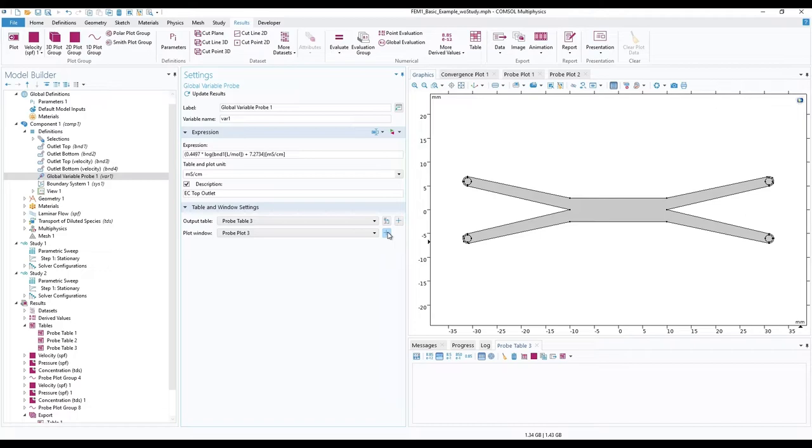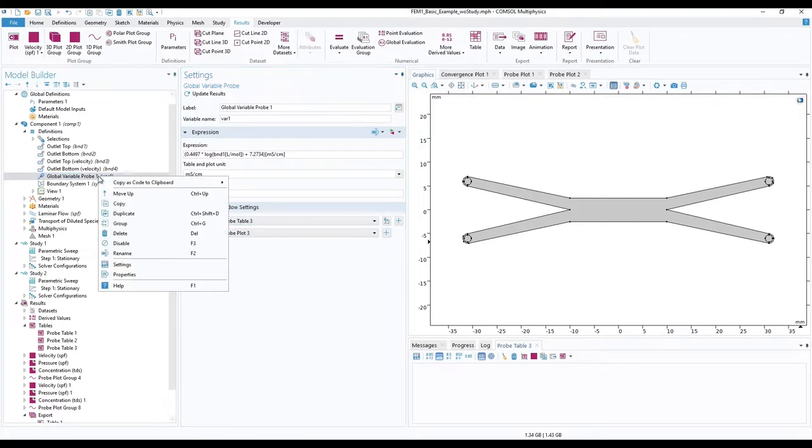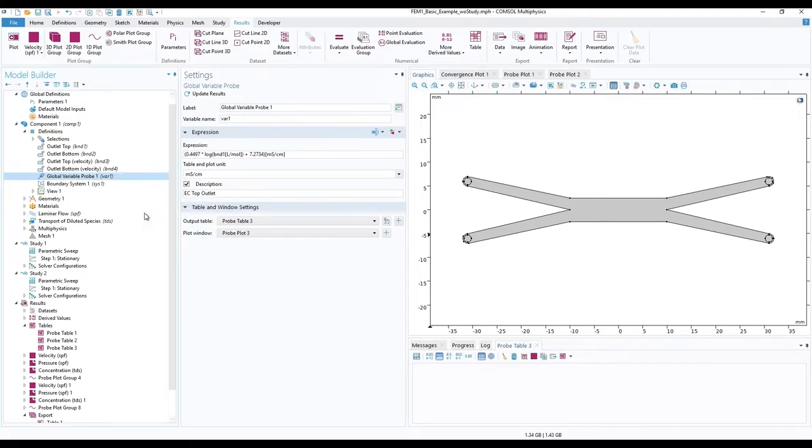To simplify the process for the bottom outlet, in the model builder ribbon, right click on the global variable probe 1 and click on duplicate.